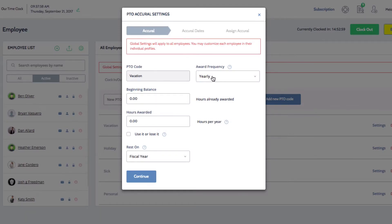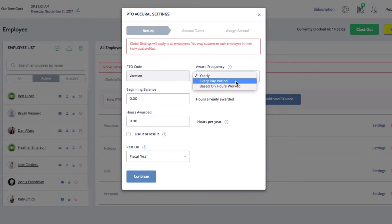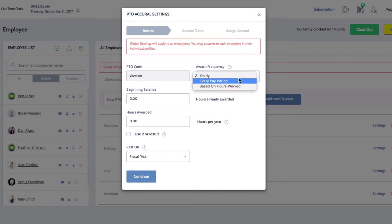First, you can set the award frequency, whether PTO is awarded yearly, every pay period, or based on hours worked. The rest of the settings will change depending on the award frequency.